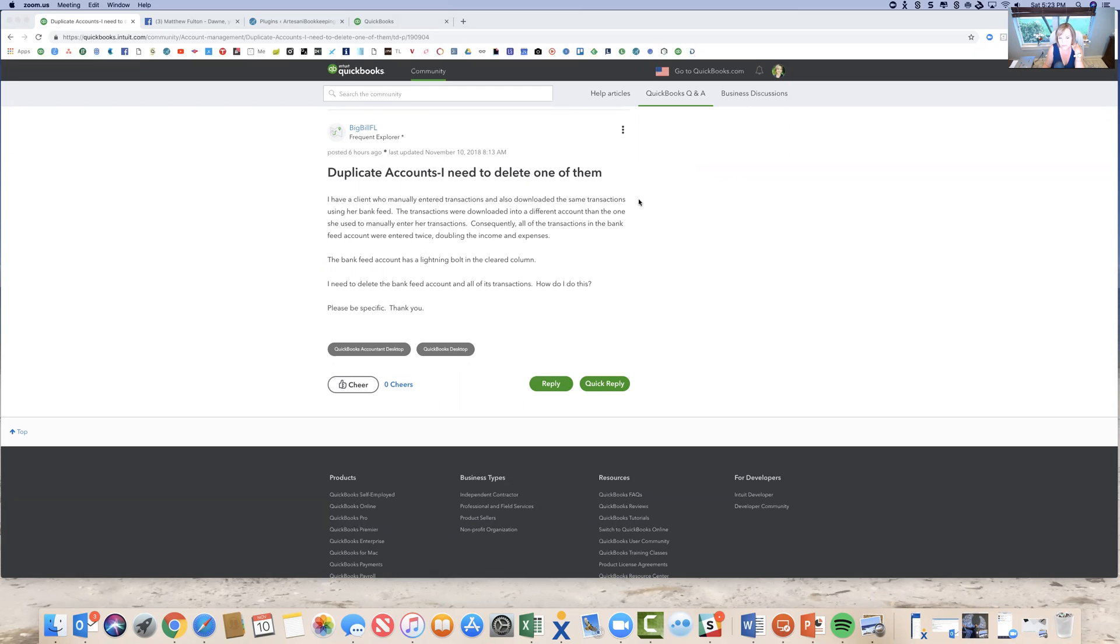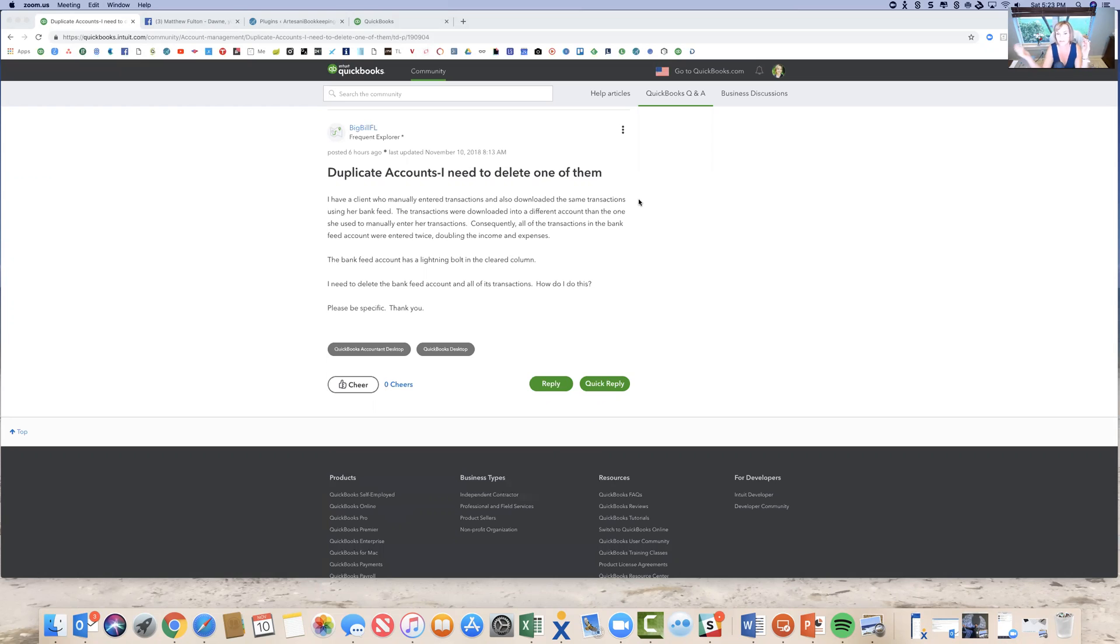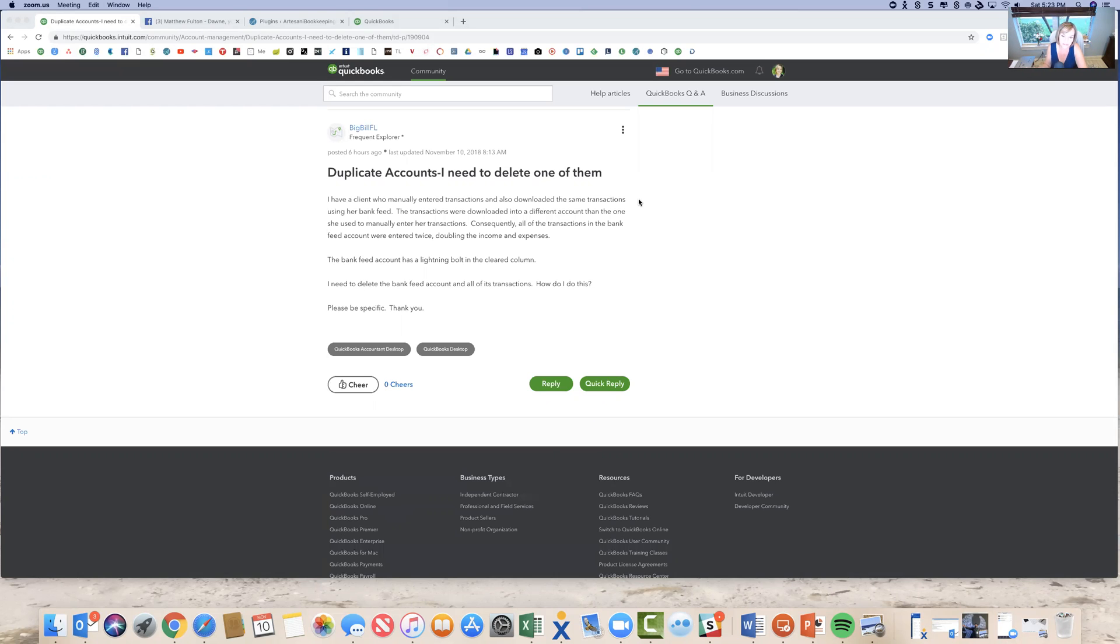So she apparently downloaded the transaction from the bank feed and she created a new bank account. So instead of downloading them in the existing bank account, she downloaded them into a new bank account. And when she did this, she had manually entered them in the other bank account. So now she's got duplication because she manually entered them in the regular bank account and then downloaded them from the bank feed into a brand new bank account. So the person wants to know how to get rid of them. So it's a desktop question.